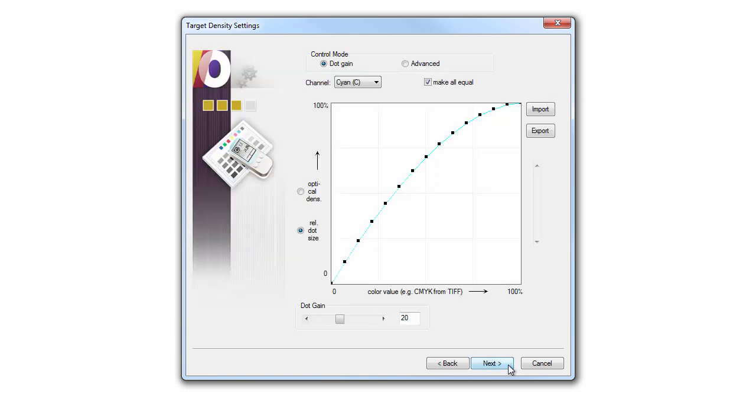Clicking the Next button will proceed to the Target Density Settings dialog allowing you to further define the printer's desired behavior. In general, the use of the default settings is recommended.